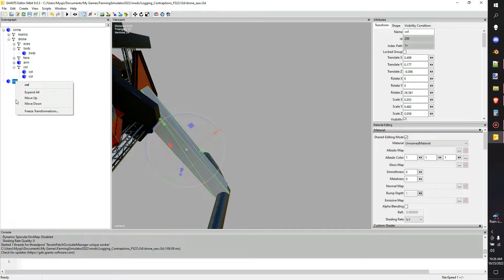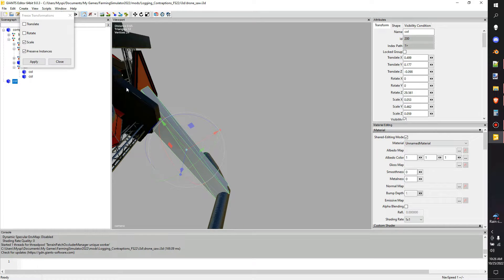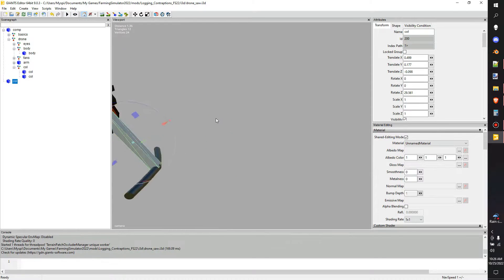Give it a name, then right-click and go to Freeze Transformations. Unclick translate, and make sure to click scale, then hit Apply. You'll notice the scale values will all zero out — that's going to be the defined shape of that object. If you don't do this, when the game loads it'll flag scaling issues, and collisions don't scale well; they need to be at the intended size or things get weird.